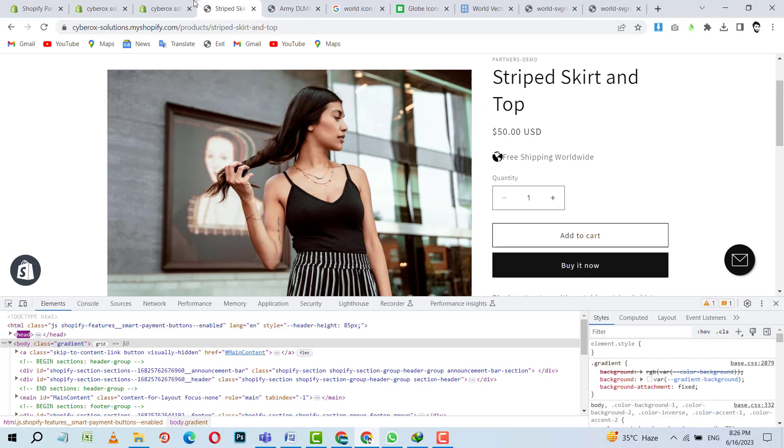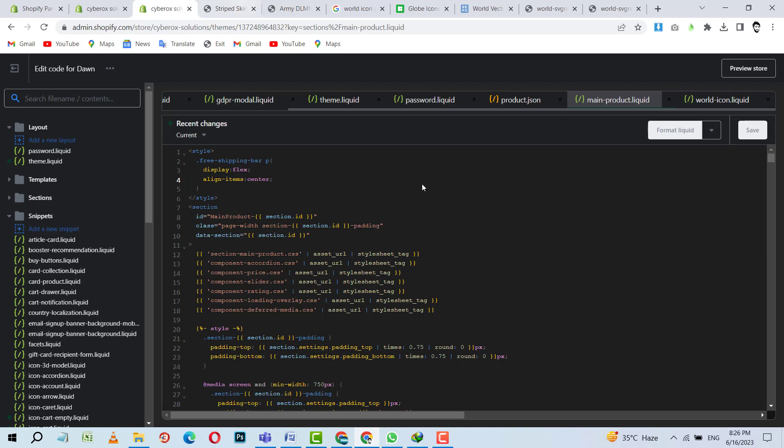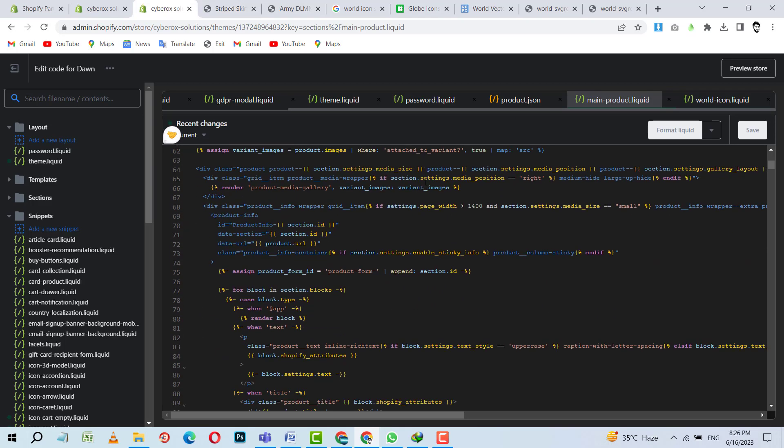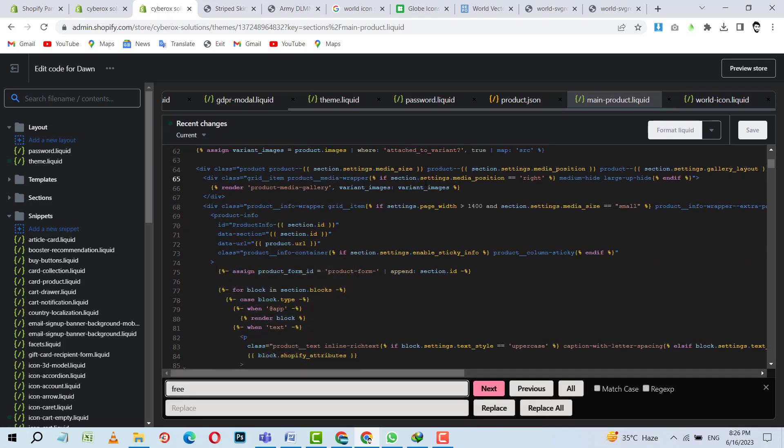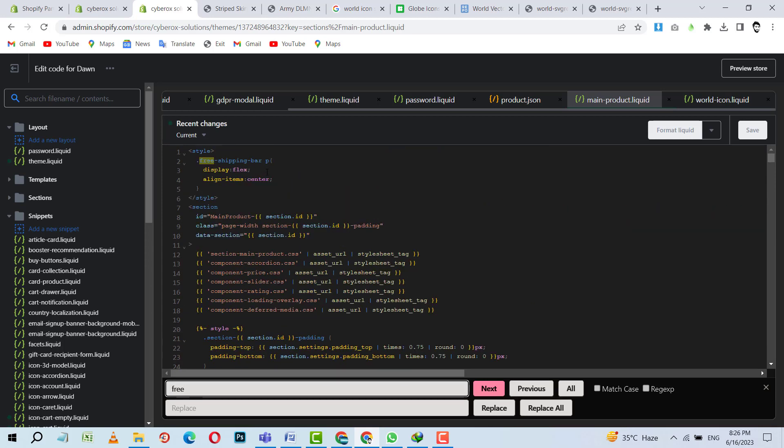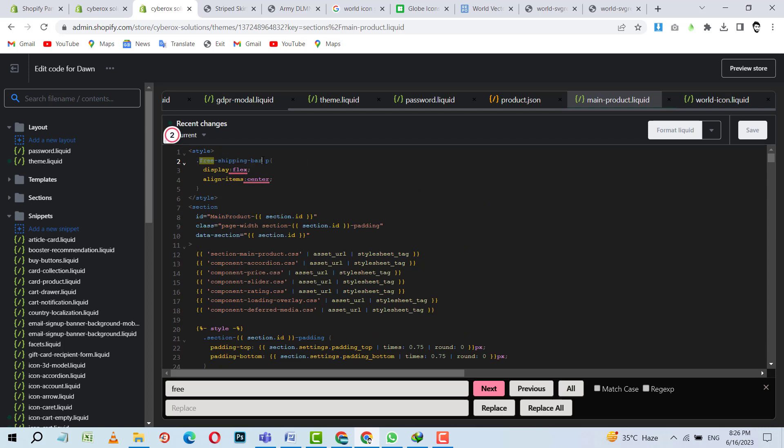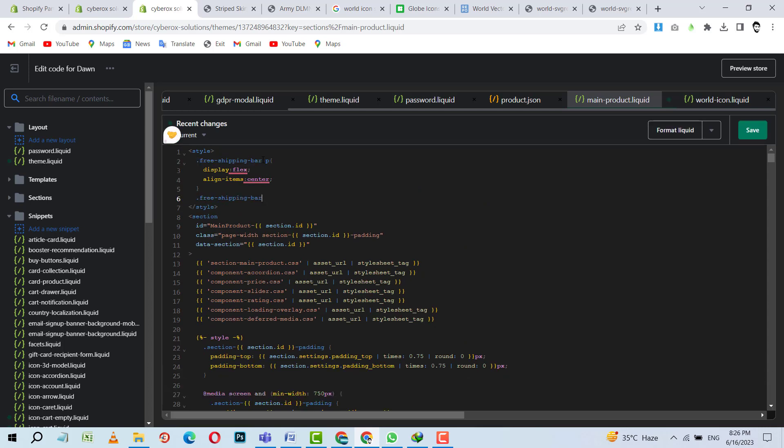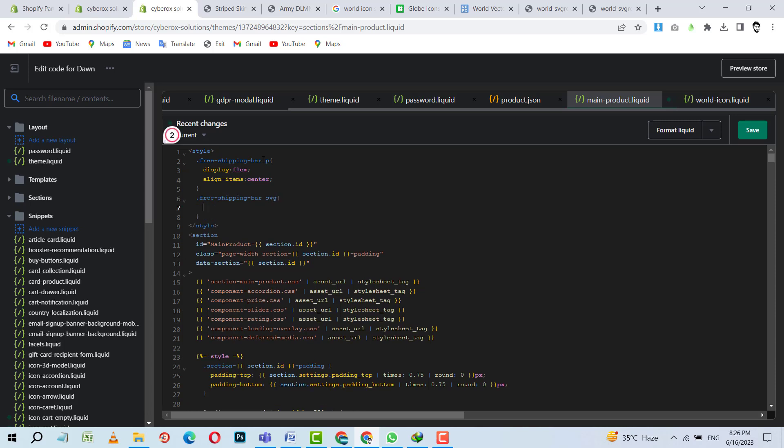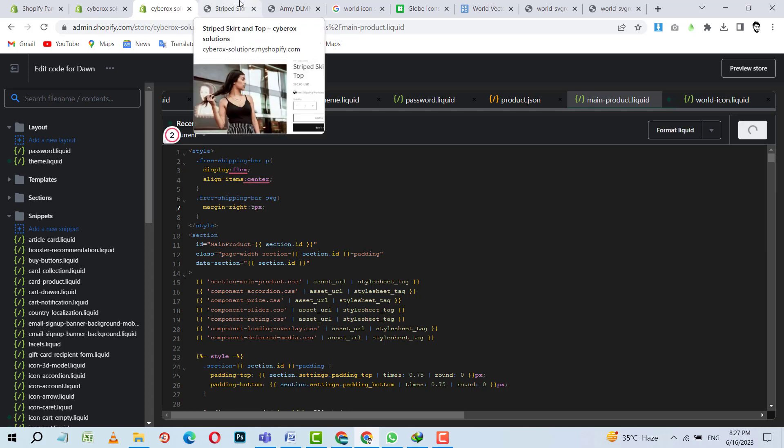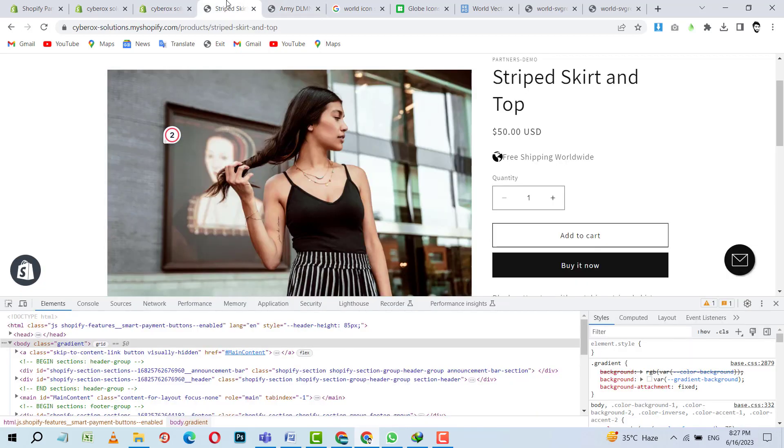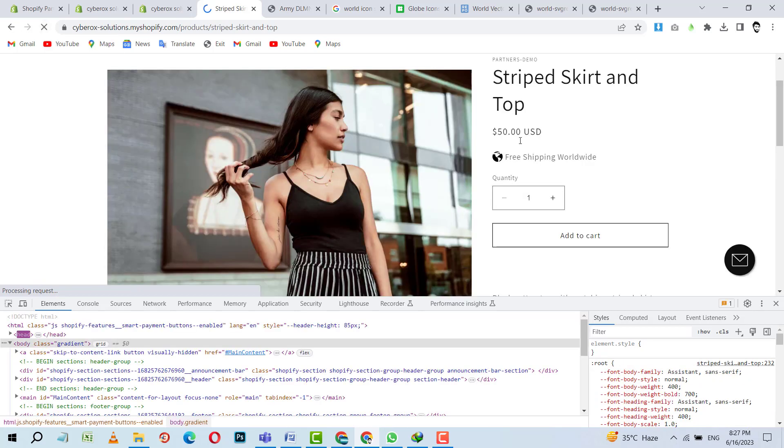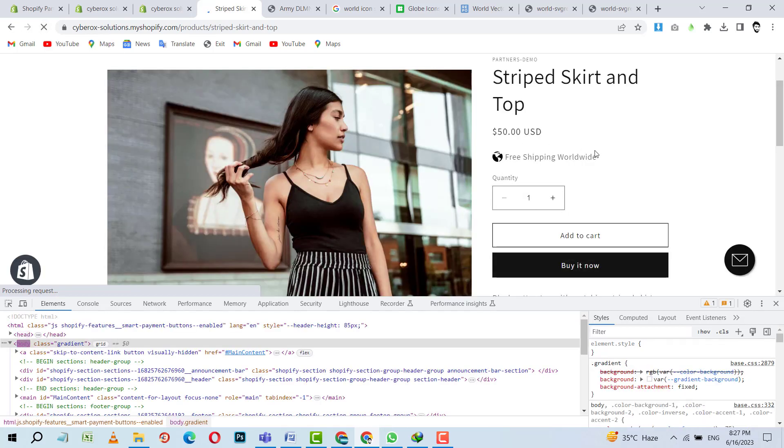So we need to put some space. For space, we can use different things. Or we can use this as well. Like there is SVG over there. In this class. It is SVG. And for SVG, margin right, 5 pixels is enough I think. And let's refresh. Boom. So it is working very fine.